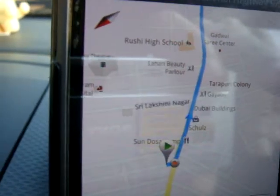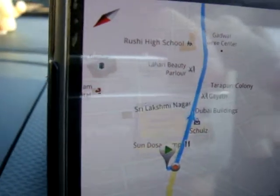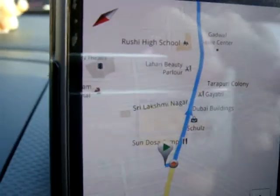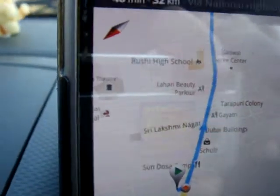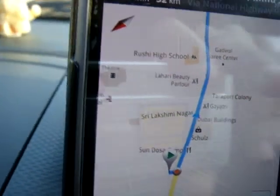It will take you to wherever you want within India or countries where Google Navigation is not yet in place. Enjoy. Bye.